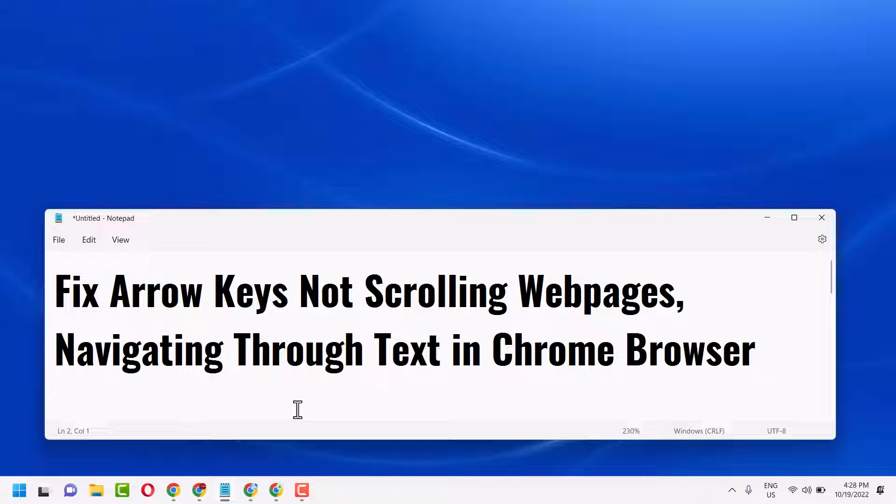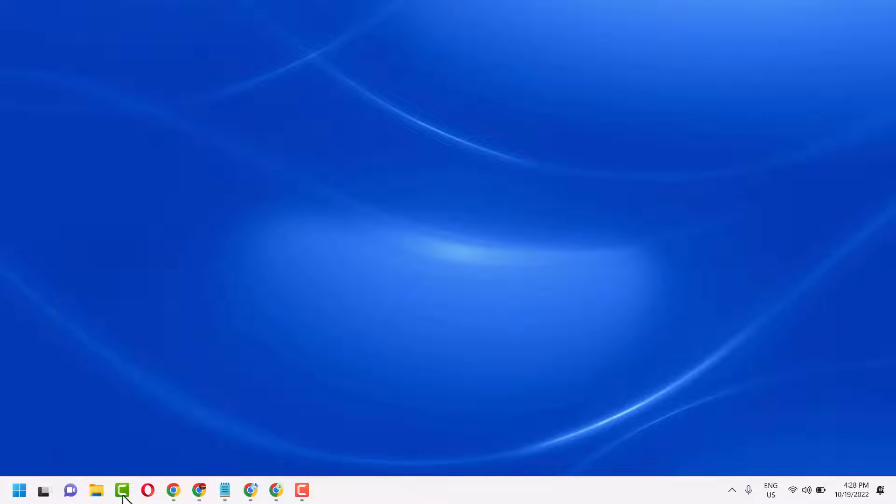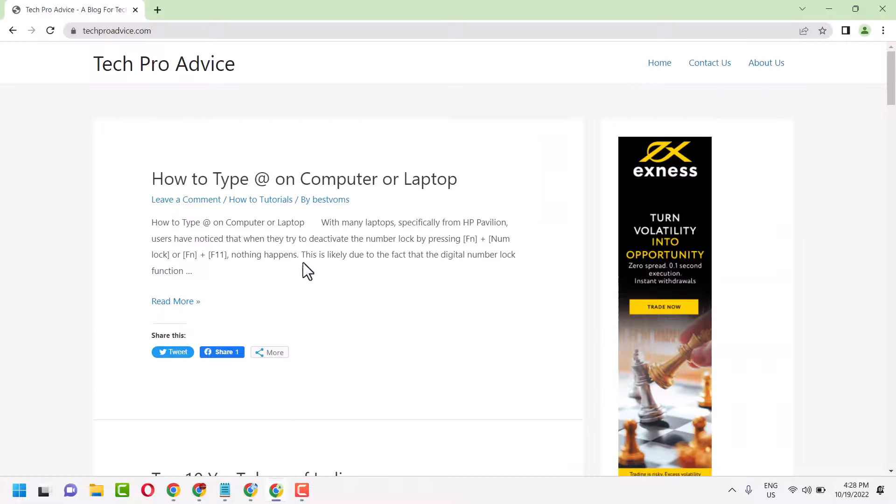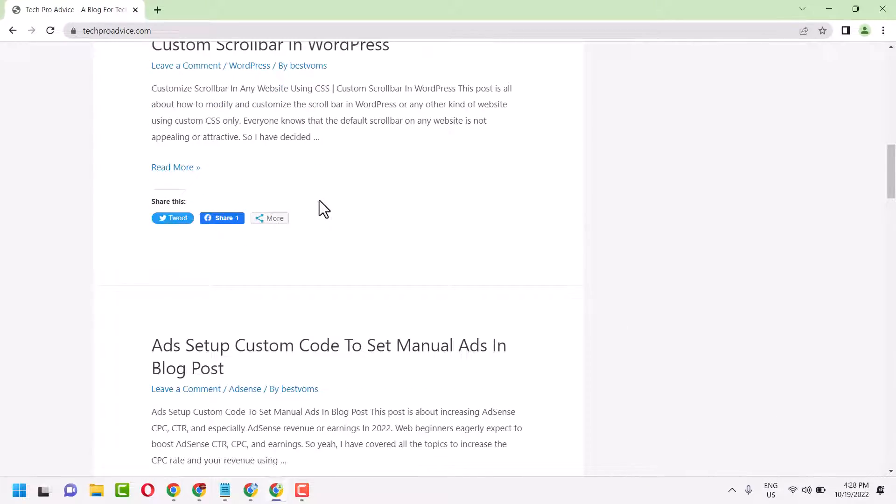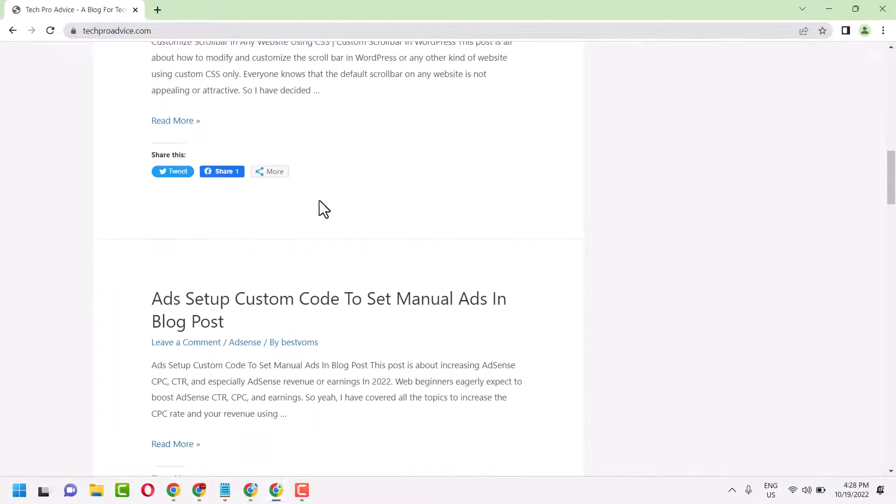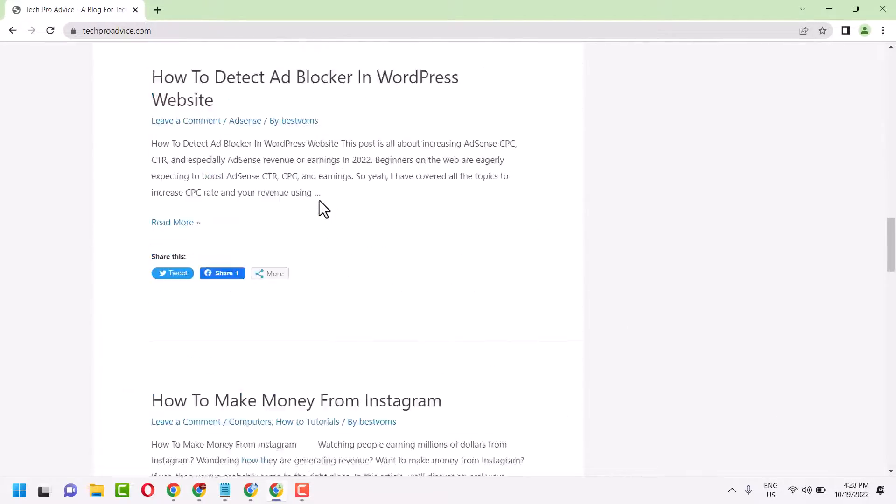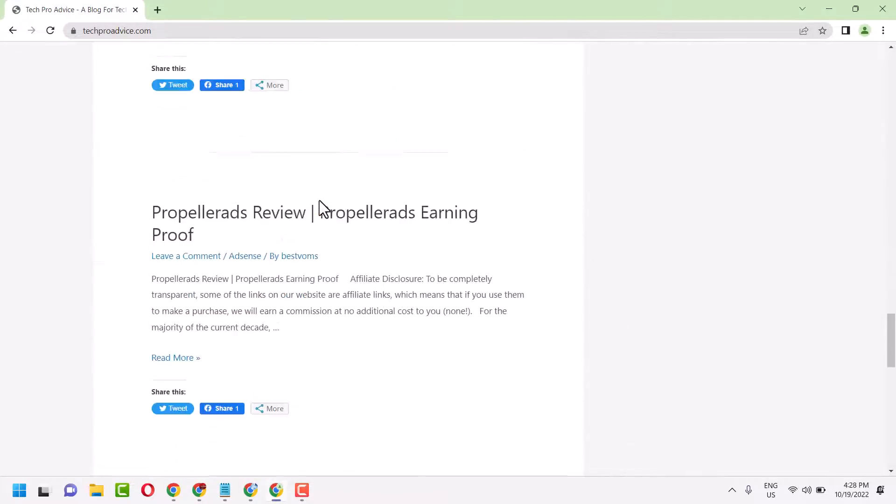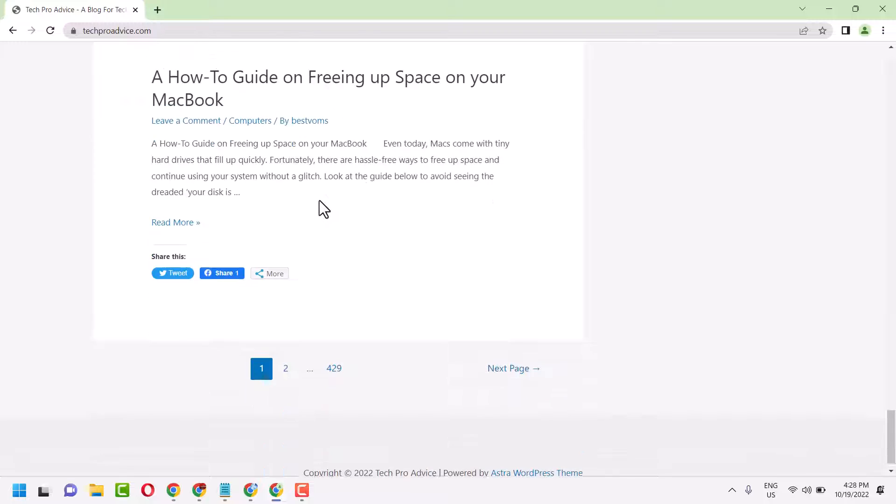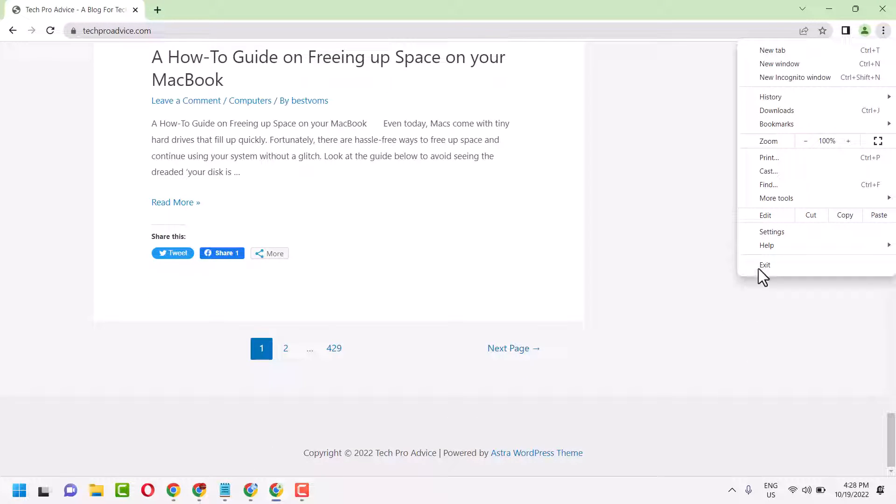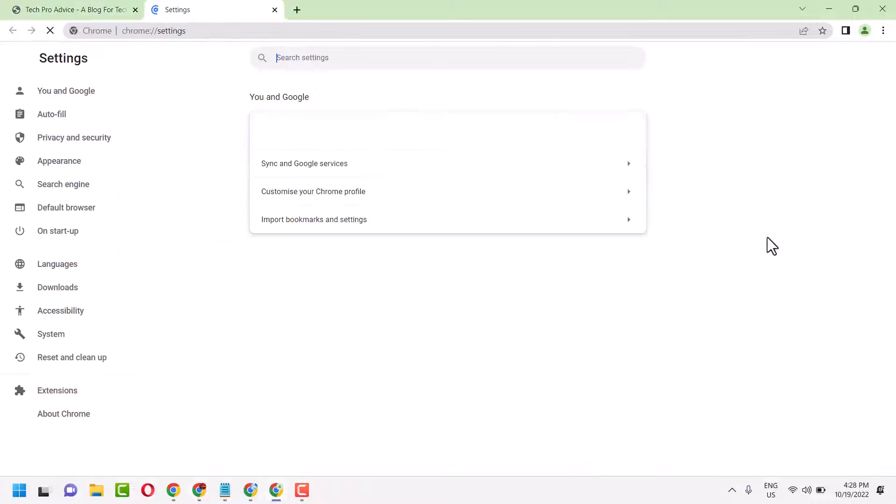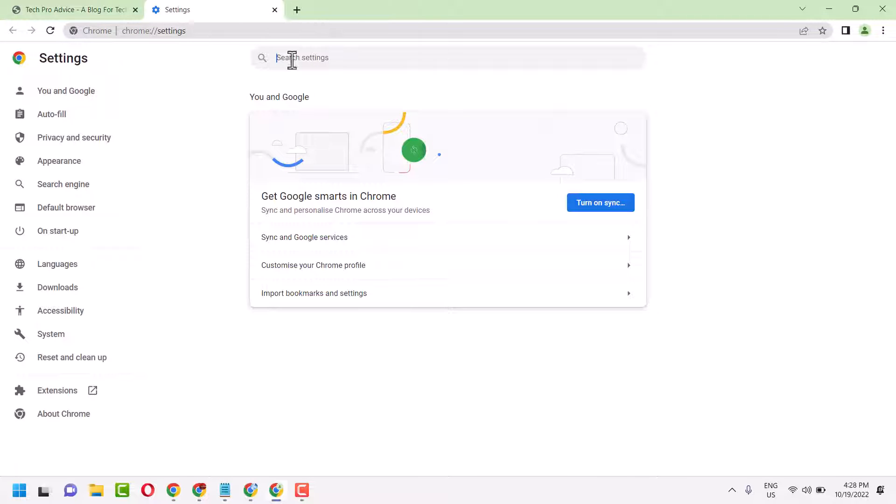In this video I will show you how to fix arrow keys not scrolling web pages, navigating through text in Chrome browser. Open Chrome browser, click on the three dot menu, then settings. Type 'caret' here.